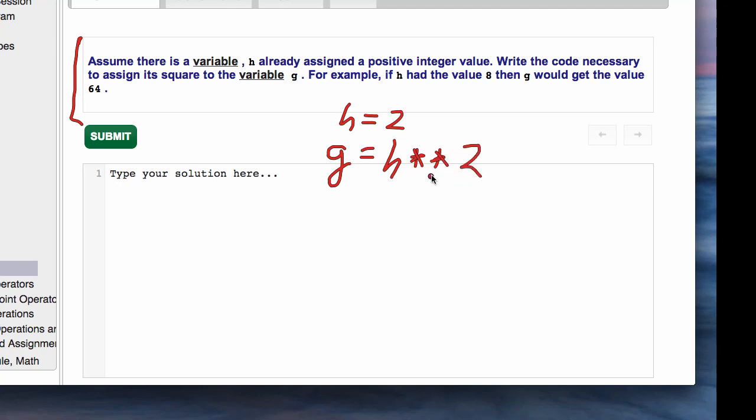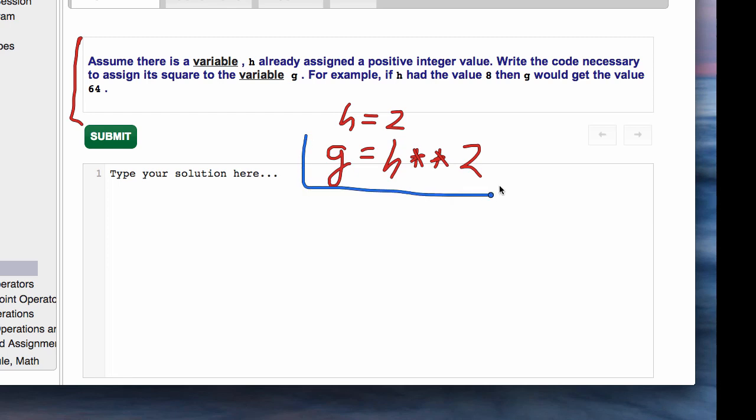What they want you to do is say g equals h squared. To do 2 squared, it's double star to the 2. So if h had a value of 8, then h squared would be 64, and that would be what g would have. The answer they're looking for is this.